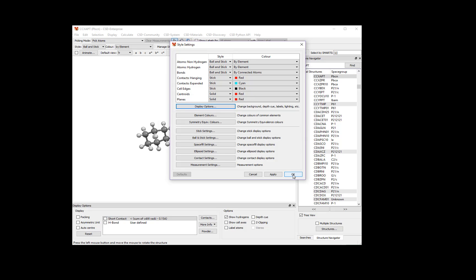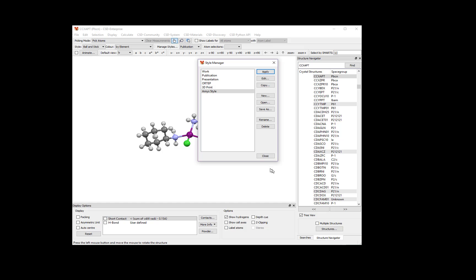Click OK to save your changes in the Style Setting Manager when you're done, and now you can access your style from the Manage Styles drop-down menu at any time.